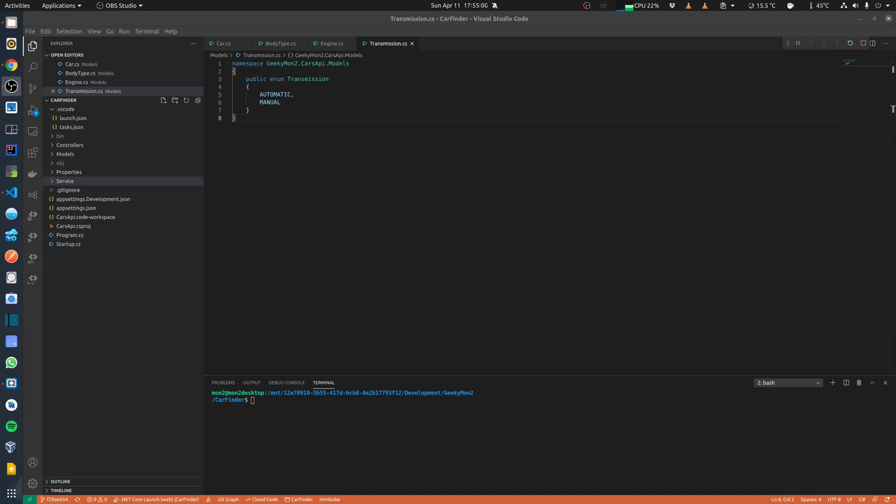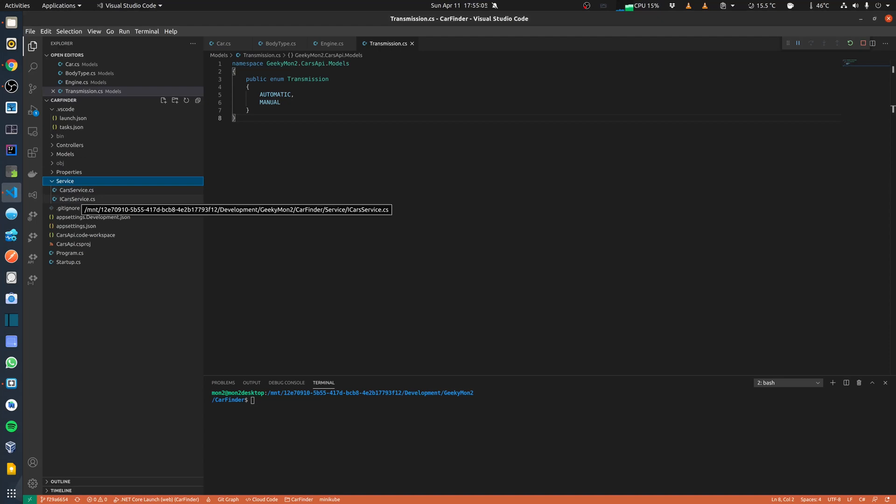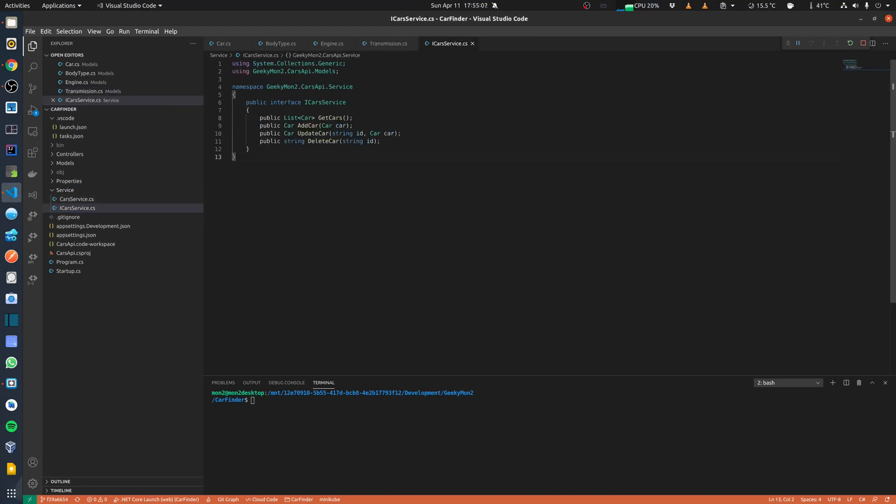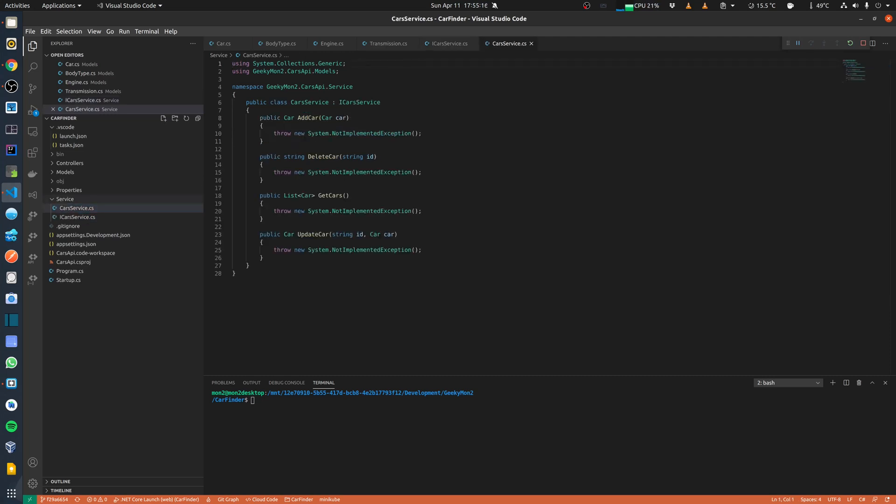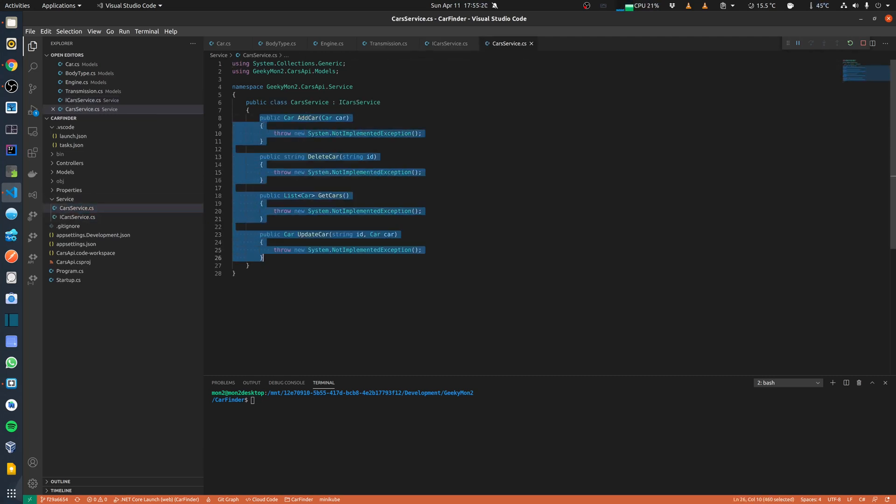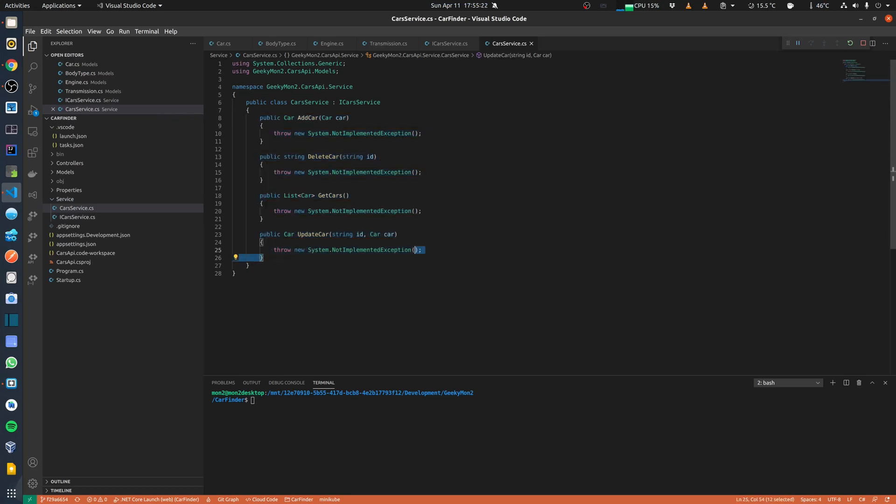I have also created a separate folder called service. Within the service folder, I have an interface for the car service. This interface basically provides all the operations that are permitted like get cars, add car, update car and delete car. And then this interface is implemented by the car service where I basically will further implement all these interfaces. So currently nothing is implemented, but my intention is to now implement these interfaces.